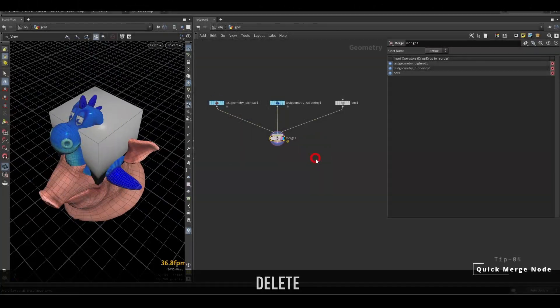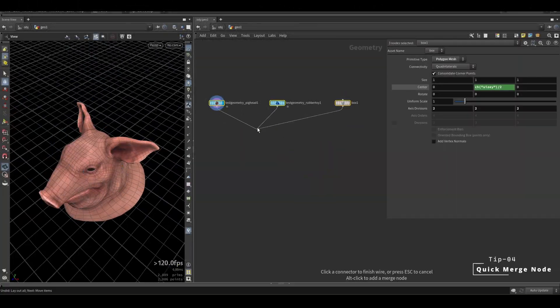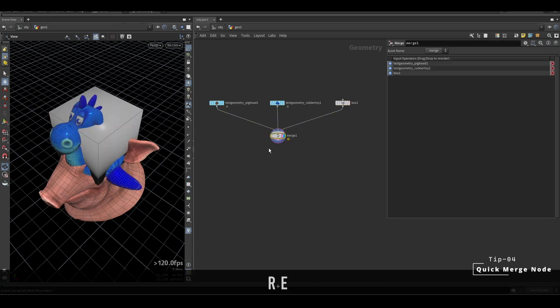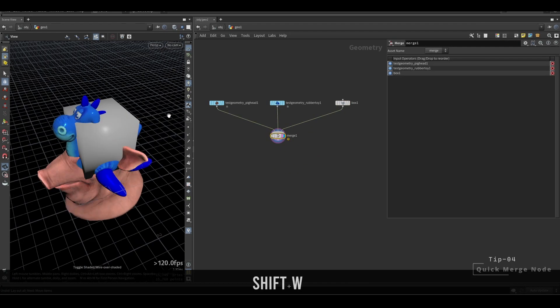To do a quick merge, select multiple nodes, hold Alt and do a left mouse click.